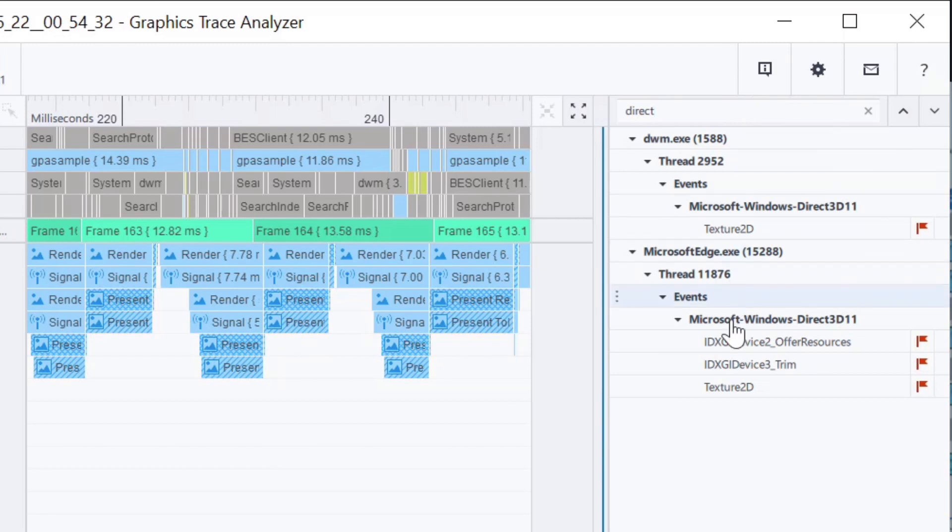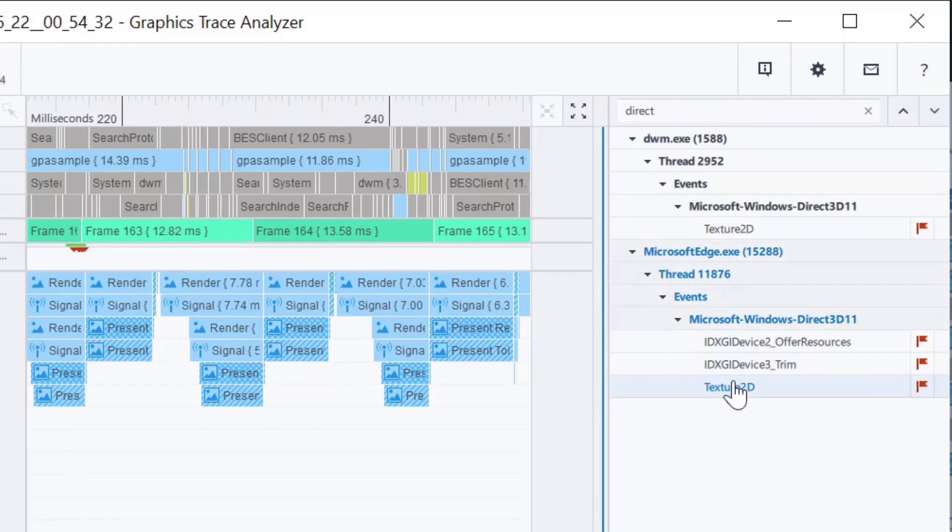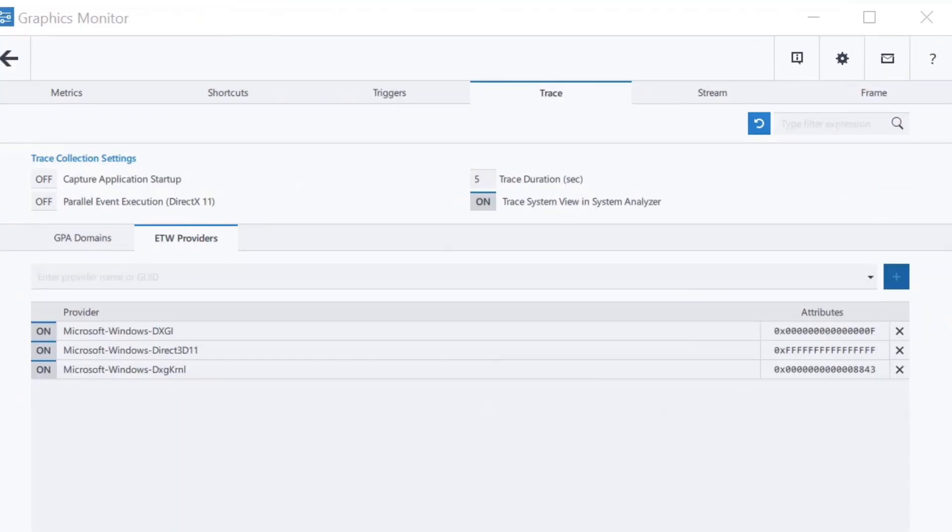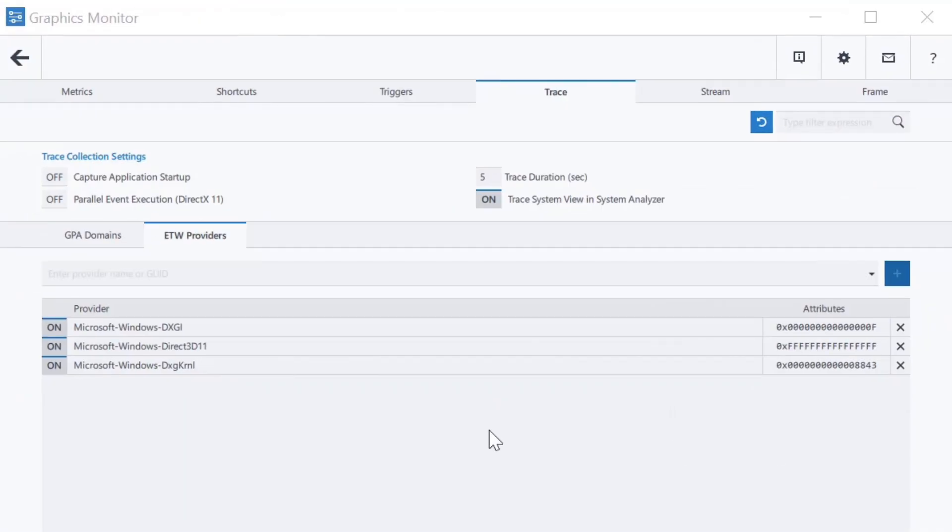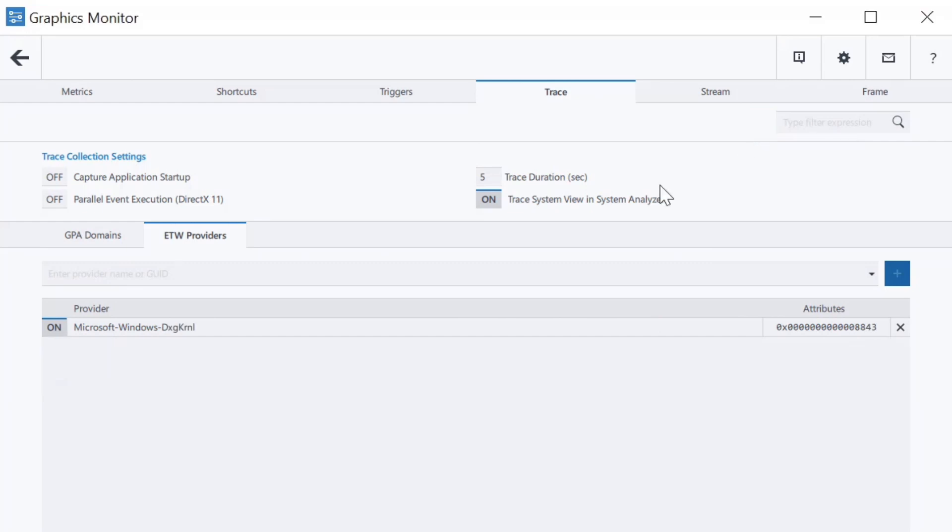One further point about the ETW provider functionality: clicking the revert button in Graphics Monitor reverts the list of activated providers back to the default list.